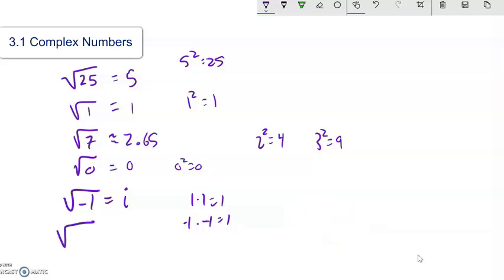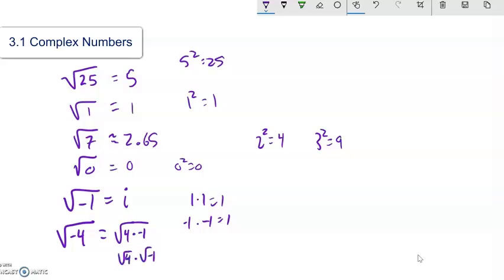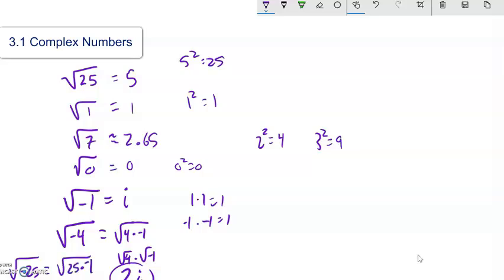With that in mind, if I had something like the square root of negative 4, I'm going to think about it as the square root of 4 times negative 1. That's the square root of 4 times the square root of negative 1. The square root of 4 is 2, and the square root of negative 1 is i, so it's 2i. Similarly, square root of negative 25 is the square root of 25 times the square root of negative 1, which is 5i.